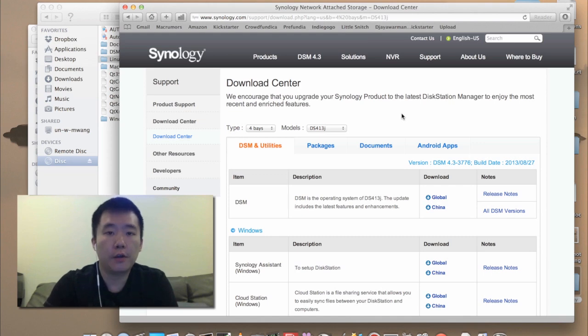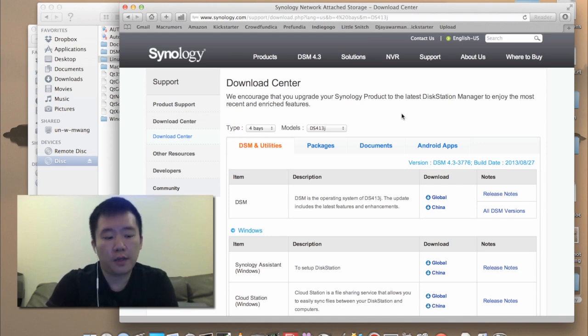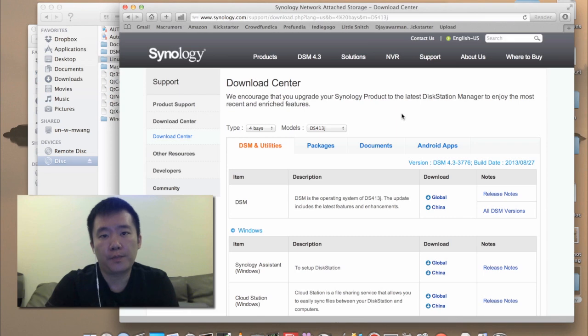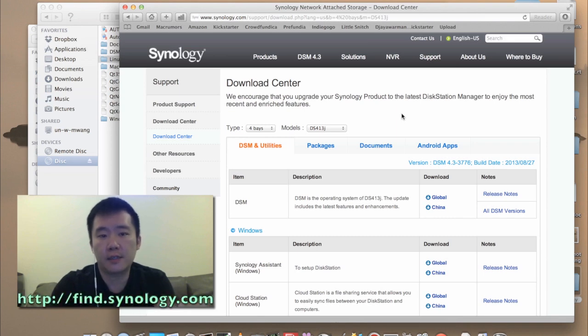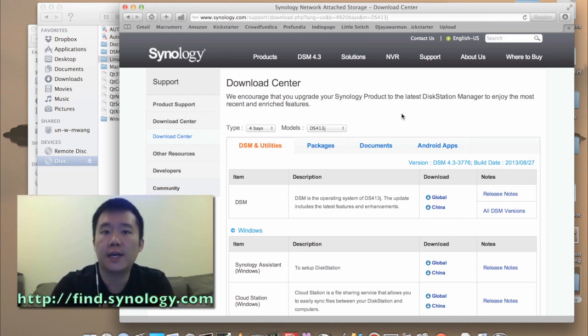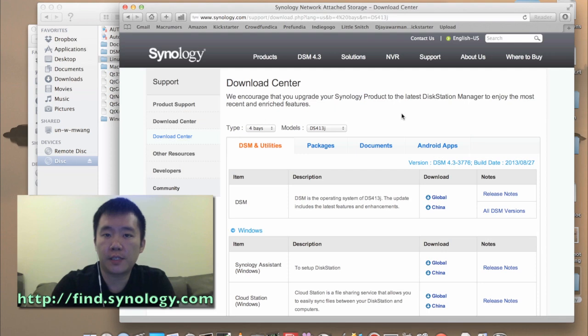There are a few ways. So first thing I need to do was plug the NAS drive into my network. I'll just access the website find.Synology.com and I can use the web assistant.